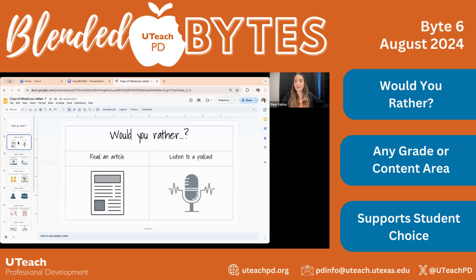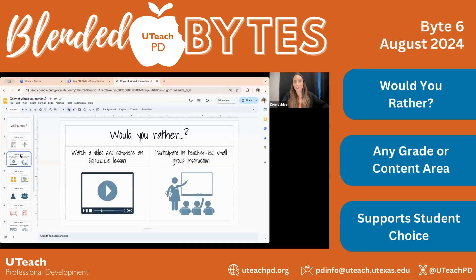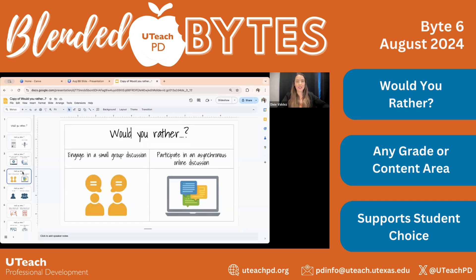In the slide deck, she gives visuals of things like reading an article, listening to a podcast, watching a video and completing an Ed Puzzle lesson, or participating in teacher-led small group instruction, engaging in a small group discussion, or participating in an asynchronous online discussion.